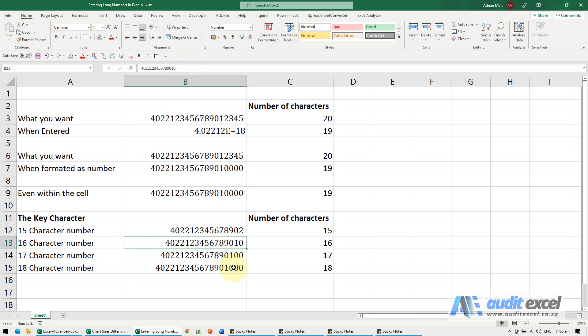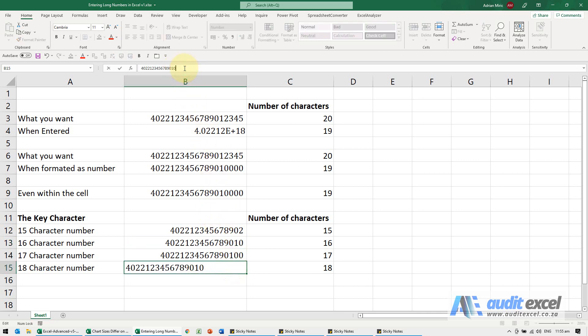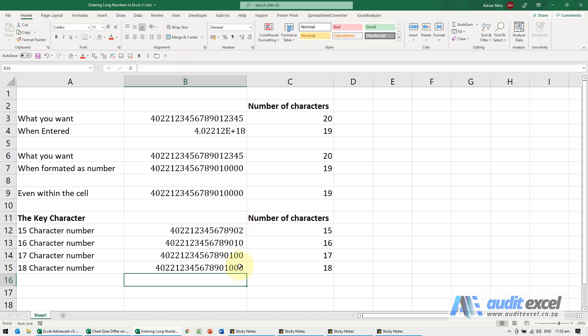So let's go to this one here and we'll change these last three to twos. Again, it changes it to zeros even though I typed it in there.